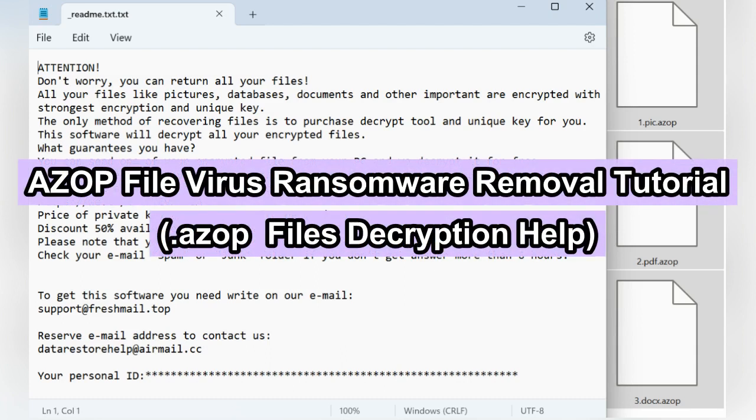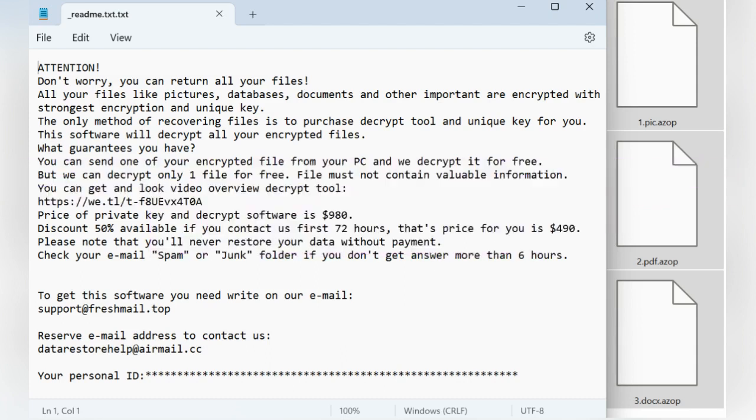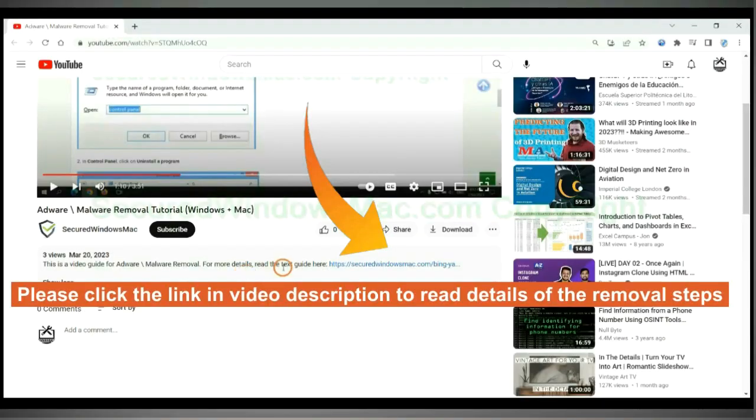This video shows you how to remove ZOP ransomware. Please click the link in the video description to read details of the removal steps.